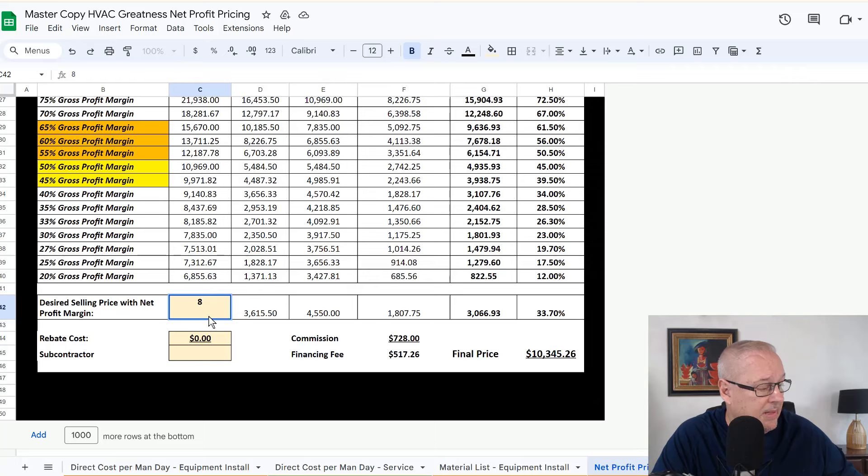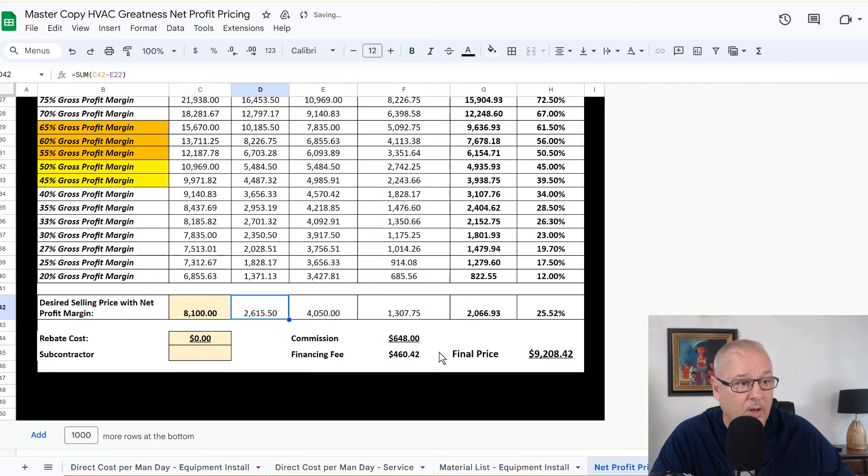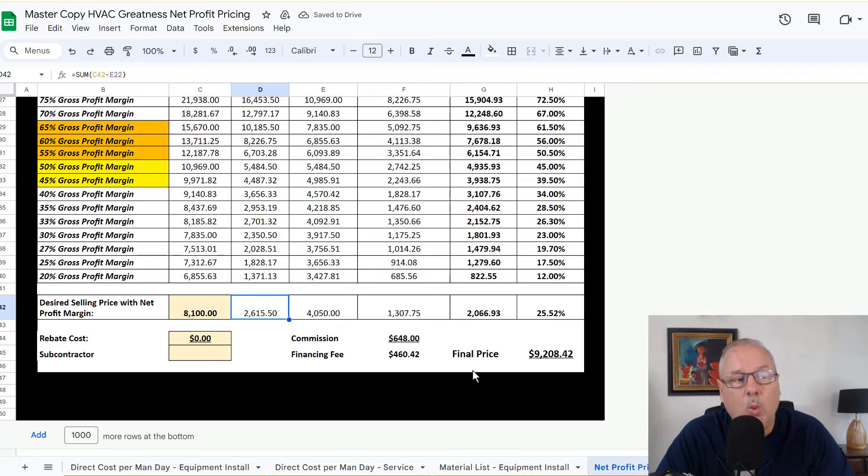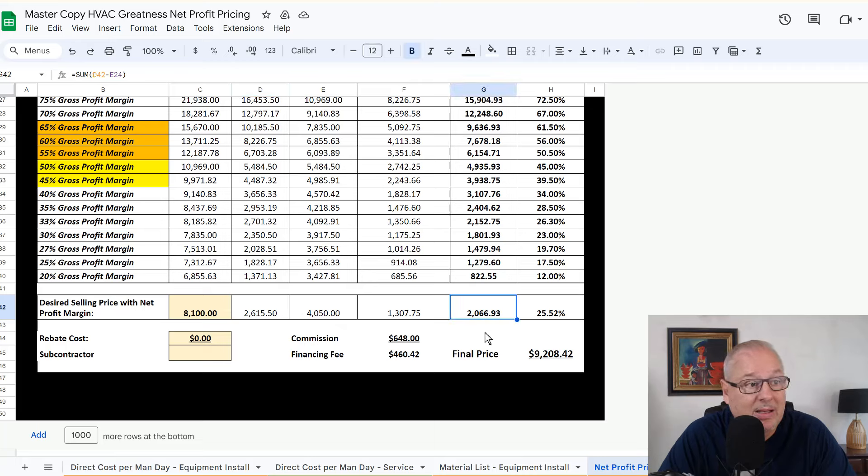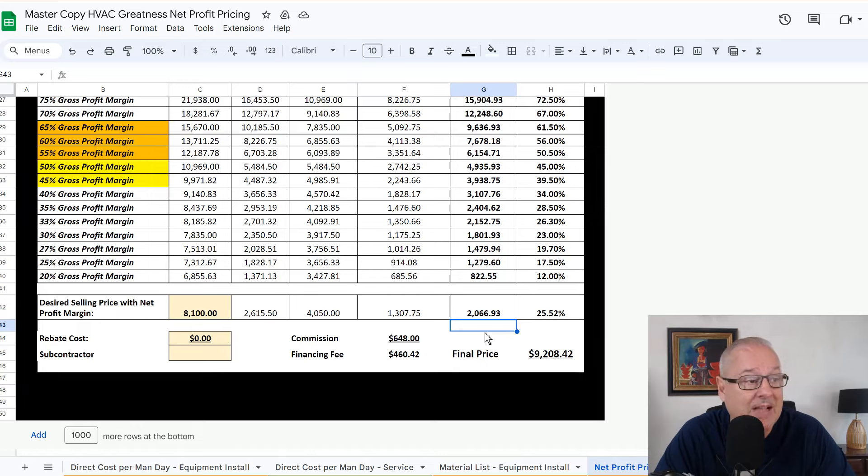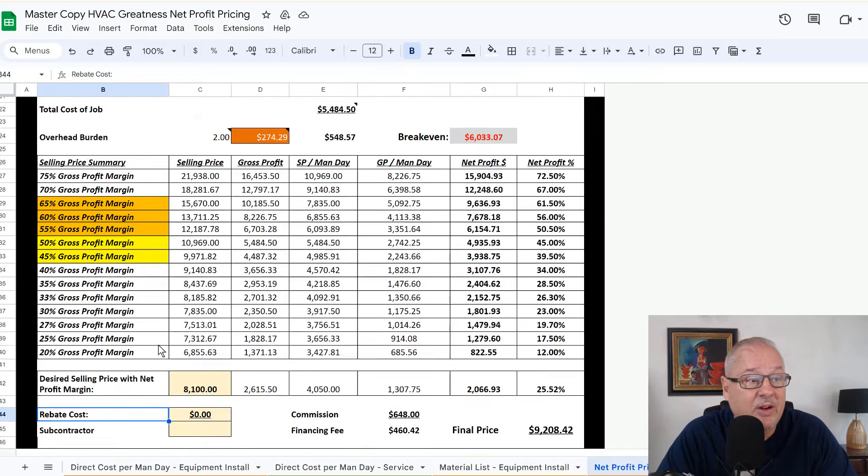So in this scenario, I'm going to guess here, $8,100. So yeah, we're at $9,200. Would I be willing to do that? Well shoot, I've got a net profit of $2,000. Yeah, I'd rather do that than not, you know, send my guys home. So if you're getting out there and getting competitive, these are really nice numbers to know.